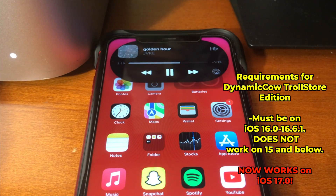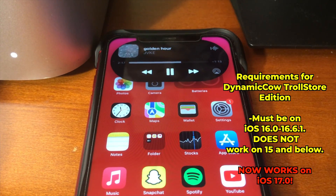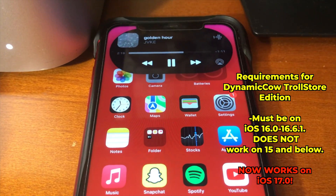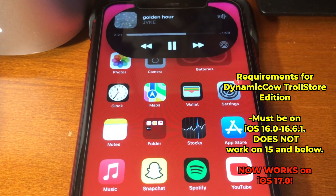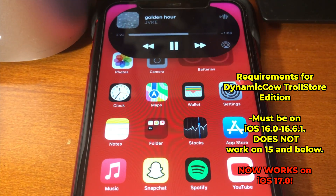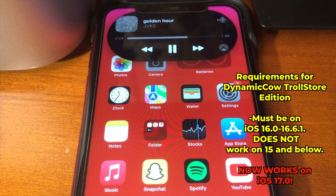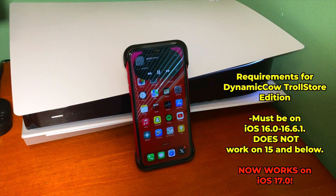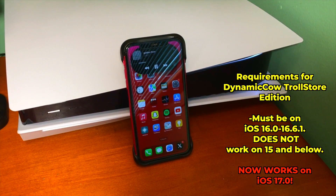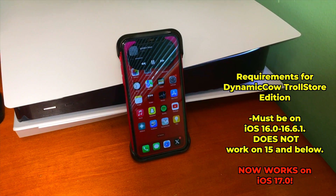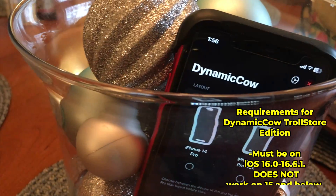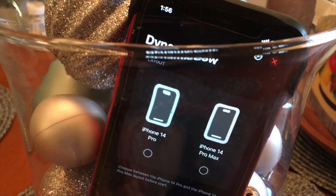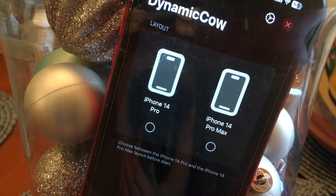Before we get into installing Dynamic Cal, there are some requirements for using the Troll Store Edition. You must be on iOS 16.0 through 16.5.1. This does not work on iOS 15 and below, and this now works on iOS 17.0. So people that are now on iOS 17.0 can do this, but anything higher than 17.0 will not work.